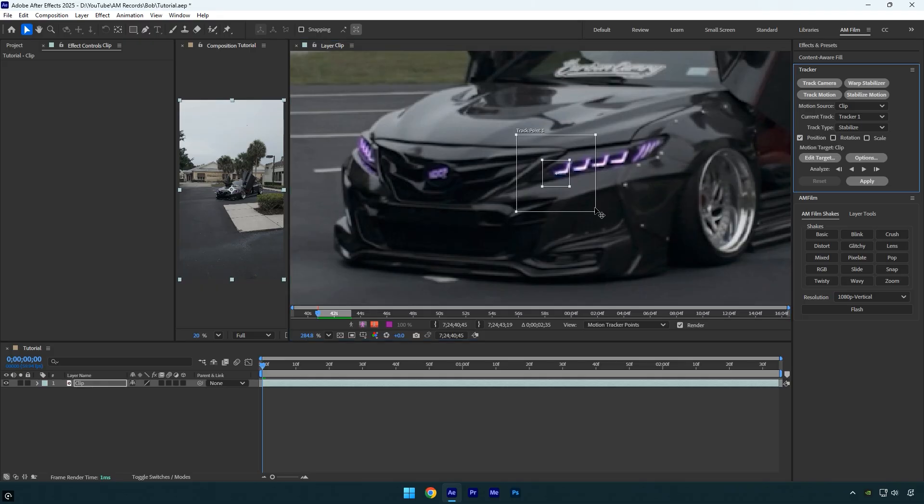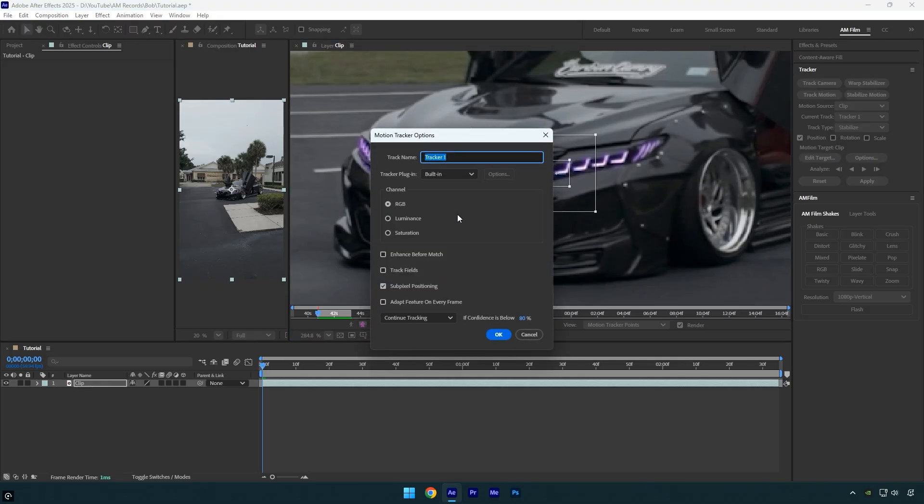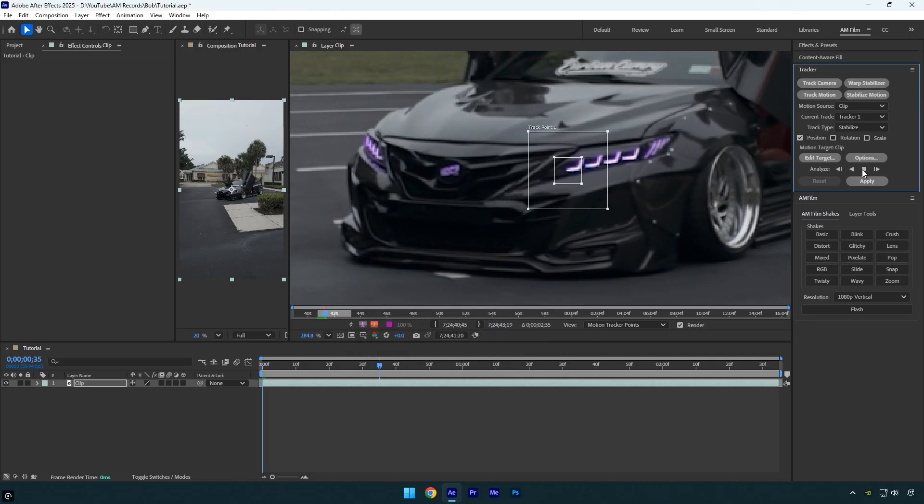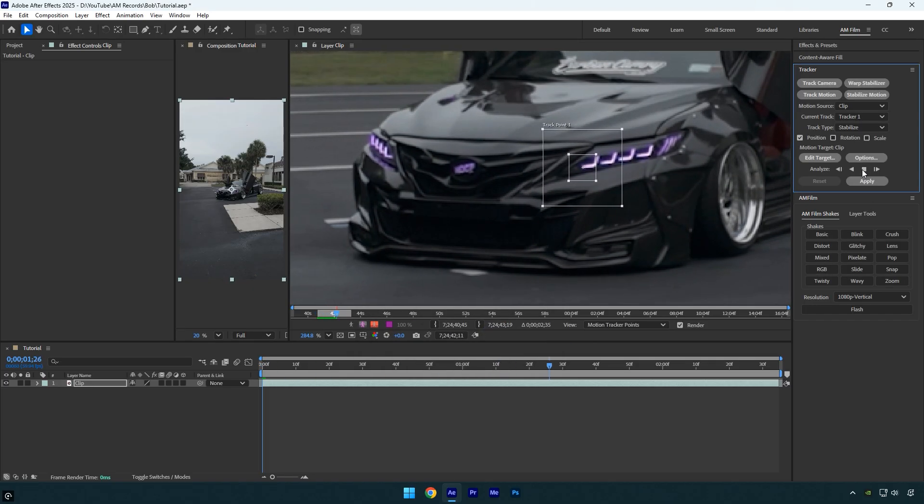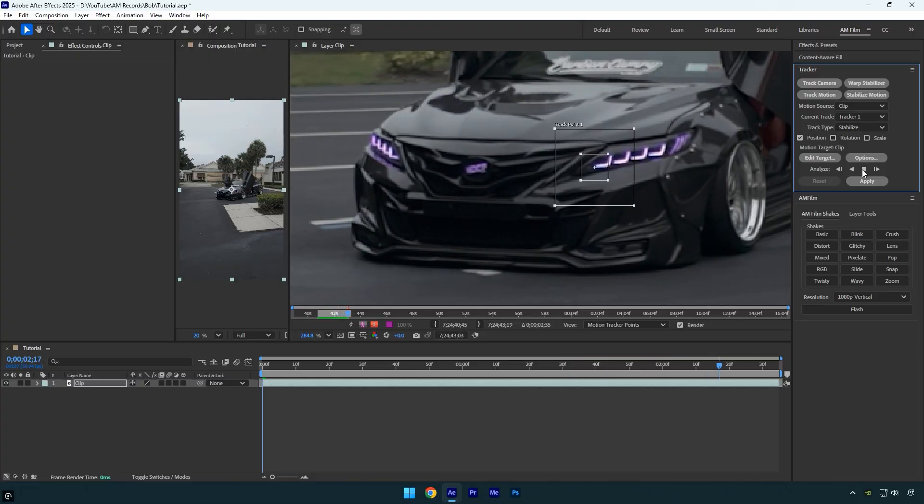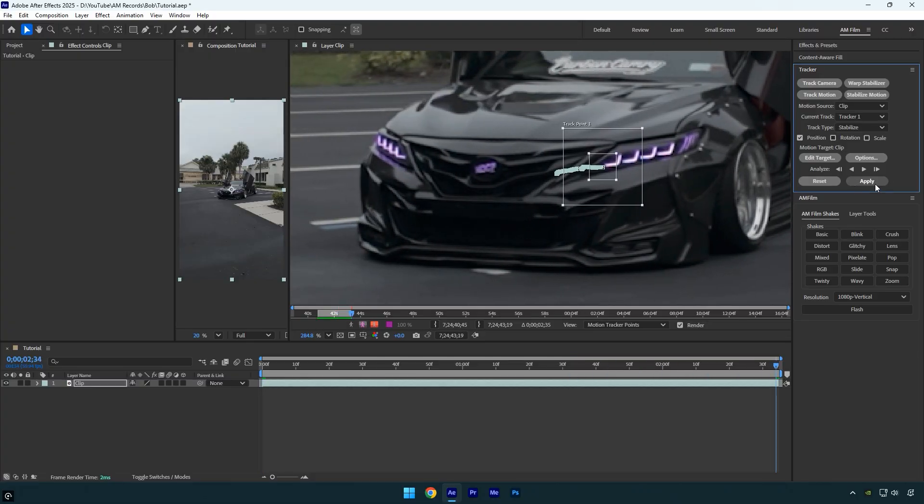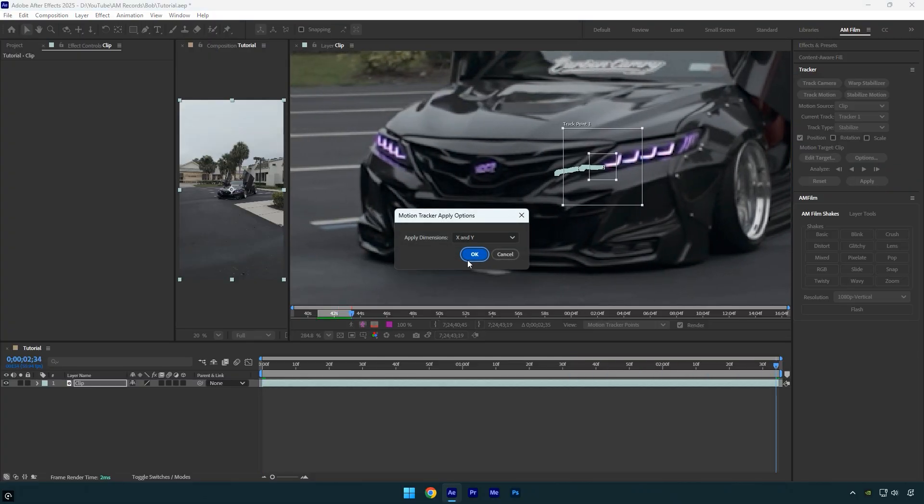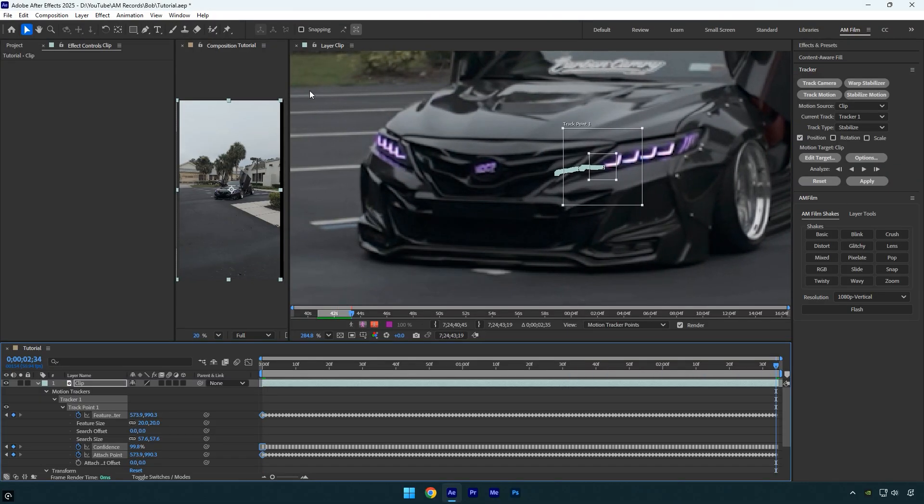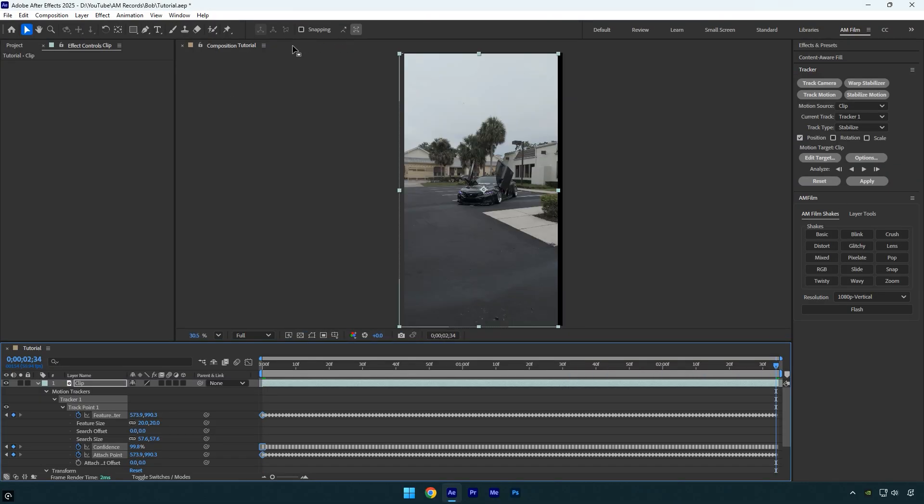For even better analyzing, click options, make sure RGB is selected, and enable adapt feature on every frame, then hit ok. Now click analyze forward and wait for it to finish. Once it's done, click apply, hit ok, and close the tracking window.